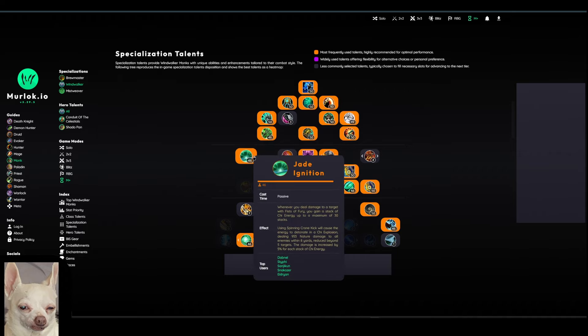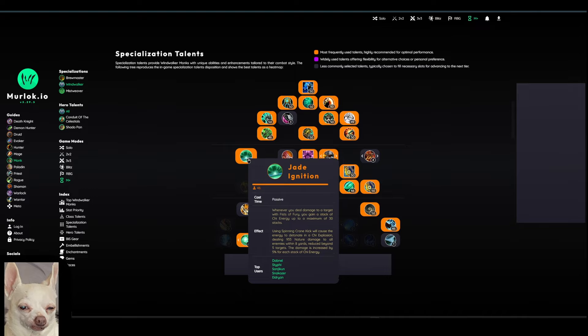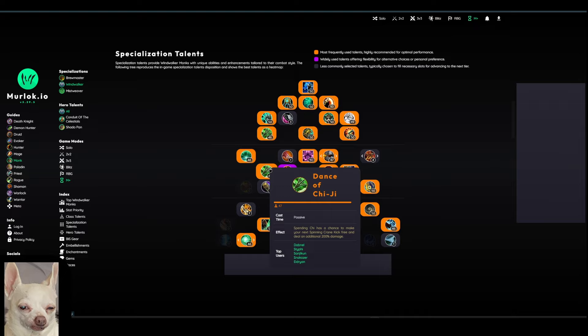We're also taking Jade Ignition over here on the left. So whenever you deal damage to a target with Fist of Fury, you're getting a stack of Chi energy up to a maximum of 30 stacks. After we use our Spinning Crane Kick, we'll cause all this stack of energy to detonate in a Chi explosion, dealing X amount of nature damage to all enemies within 8 yards, and it's reduced beyond 5 targets. At the very bottom, you can see the damage is increased by 5% for each stack of that Chi energy. So we're going to make sure that we're using this at maximum stacks. So this is just another reason that we want to ensure that we're getting that full channel of Fist of Fury off so that we can build as many stacks as possible.